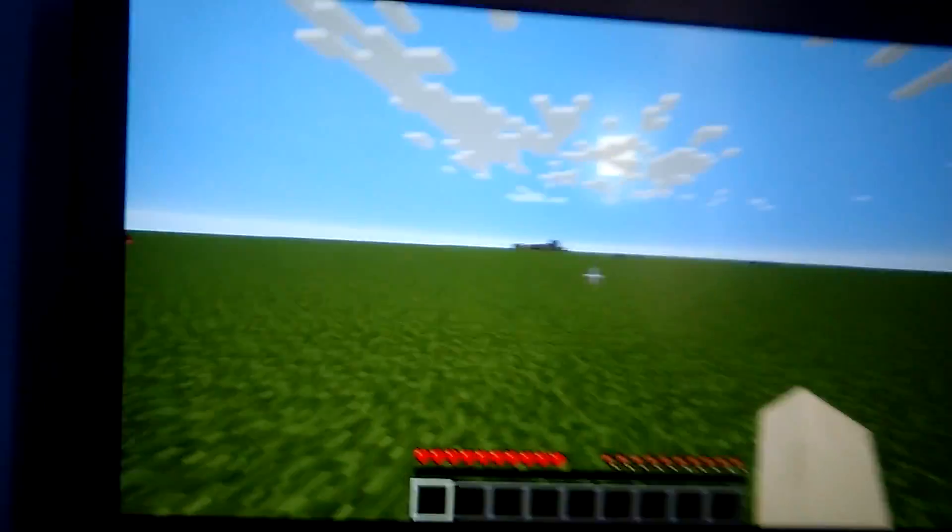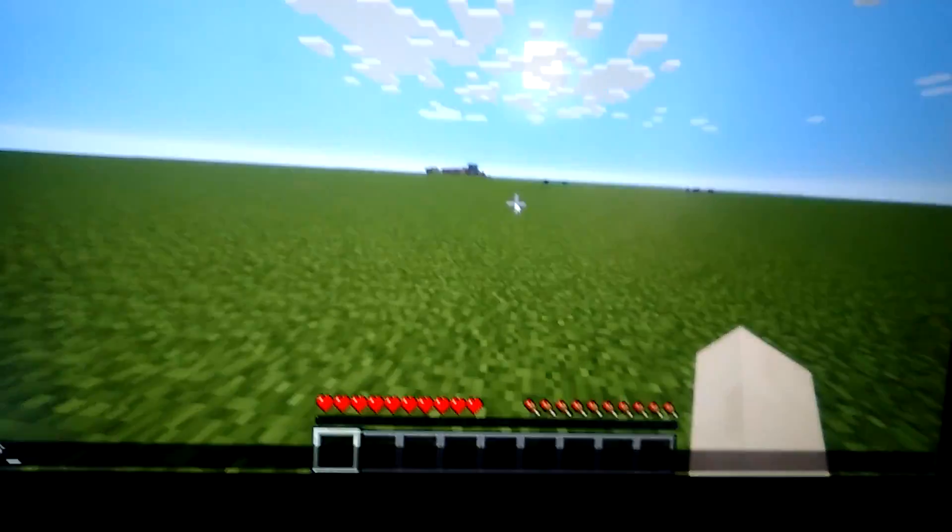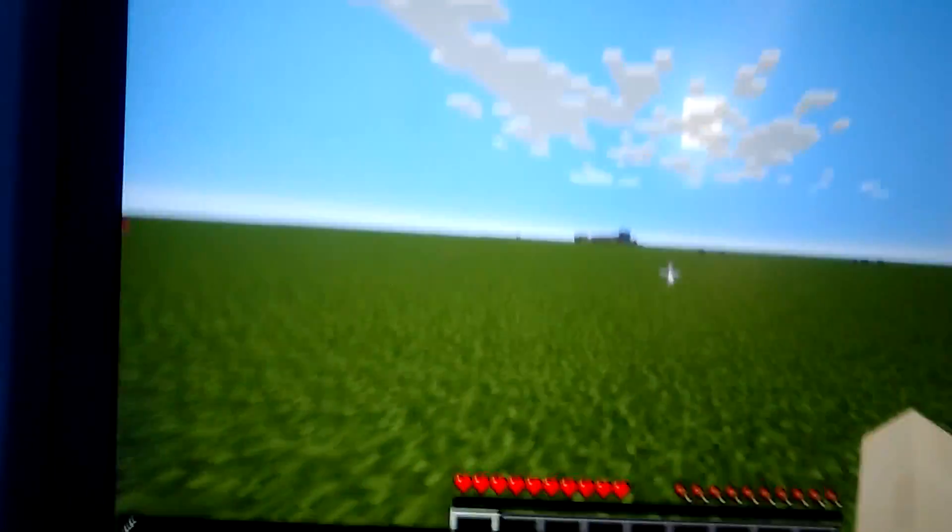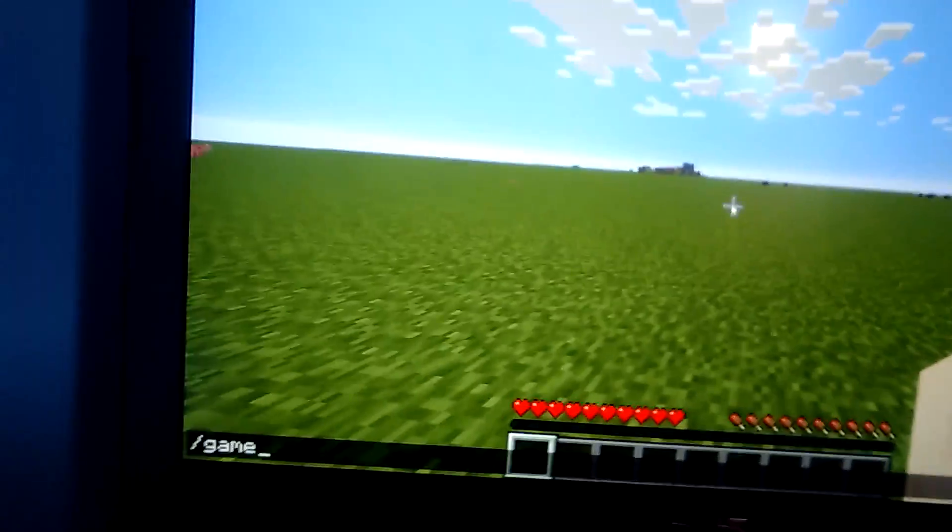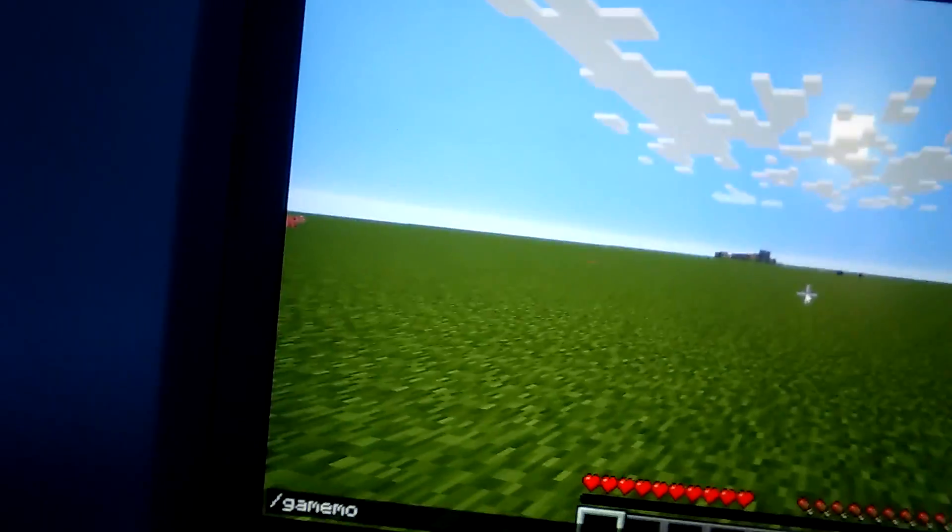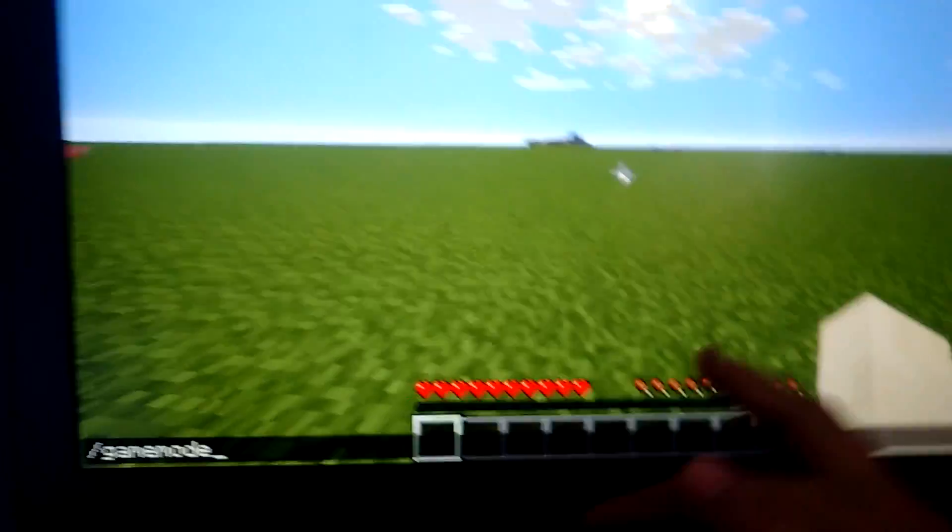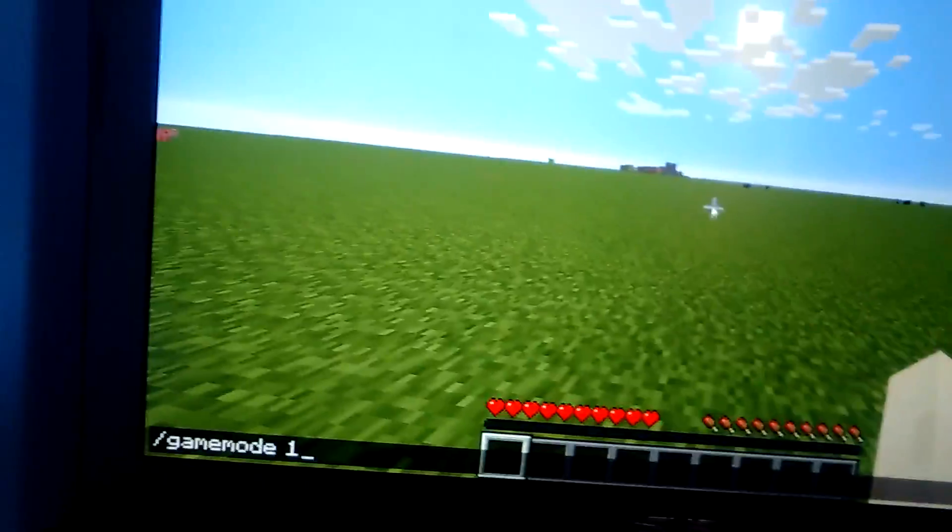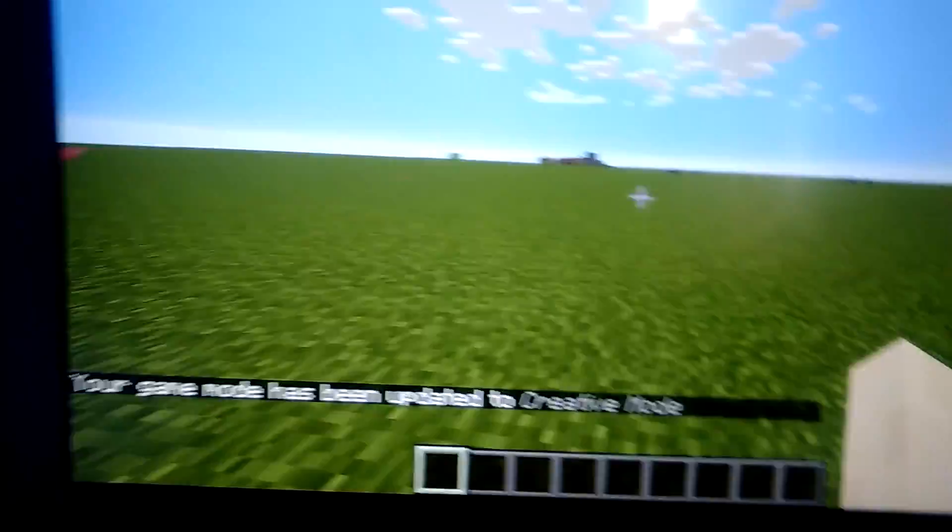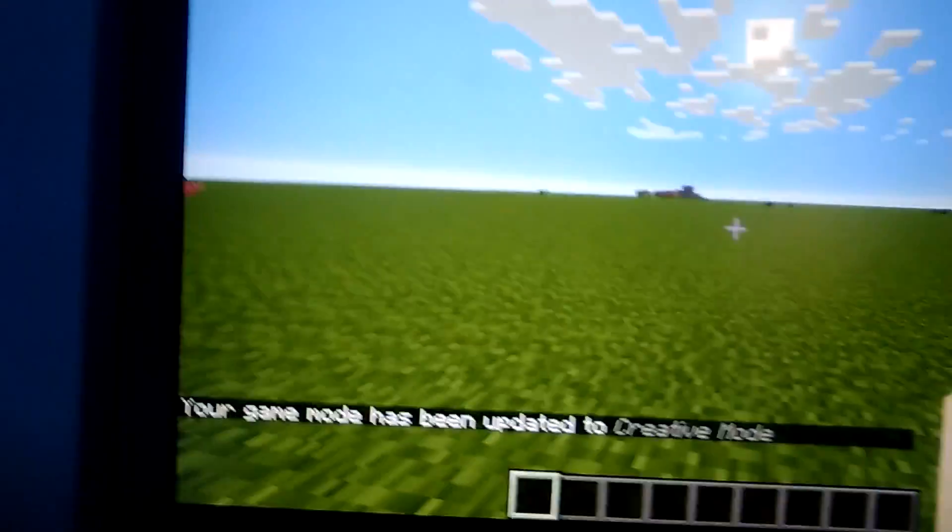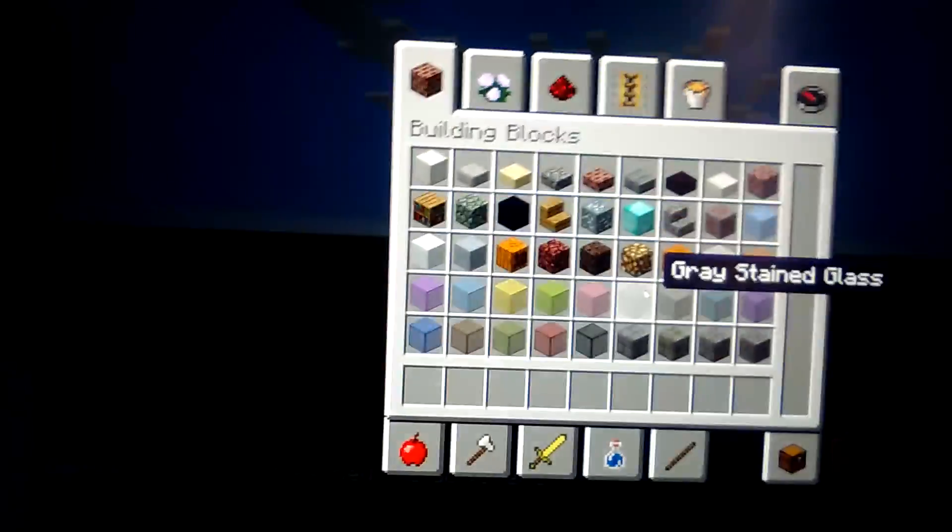Hey guys, welcome back to another video. Today we're gonna be on some PC game mode. Now I'm gonna show you literally like almost all the blocks, so you can see here.